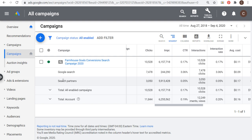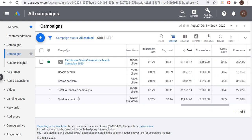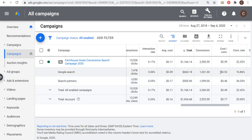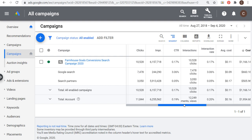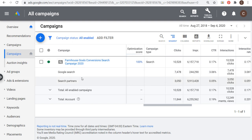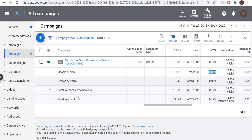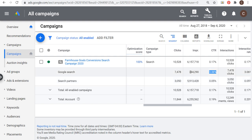If you're seeing a really low click-through rate and you're alarmed, one thing you want to do is start by clicking on segment and going down to network with search partners. This shows you the difference in results for Google search and search partners. I would never recommend getting rid of search partners unless it really drags down your performance in terms of conversions — if it's making your cost per conversion increase. In my case, it actually has a higher conversion rate and helped my cost per conversion, so there's no reason to get rid of search partners.